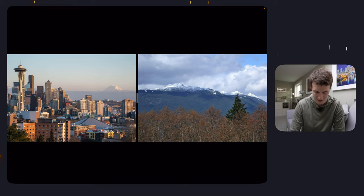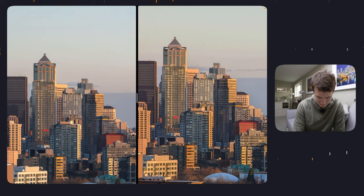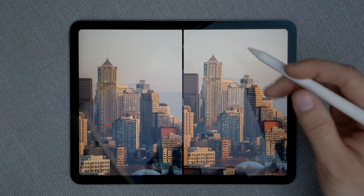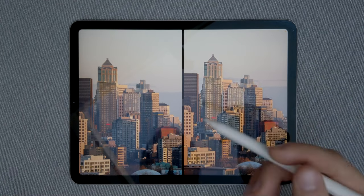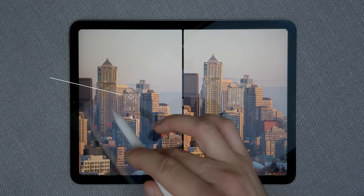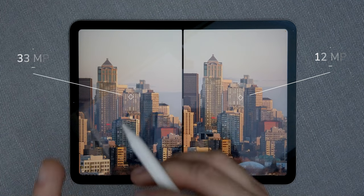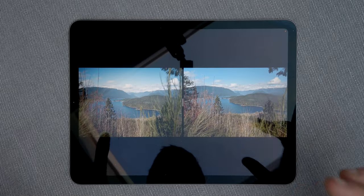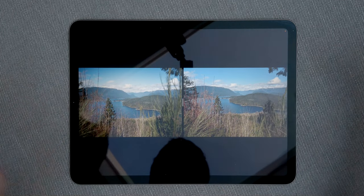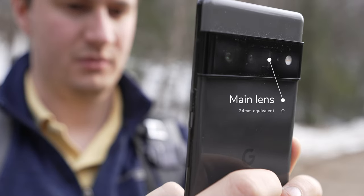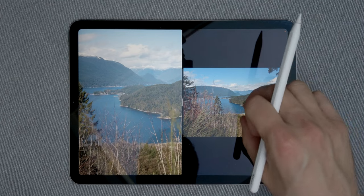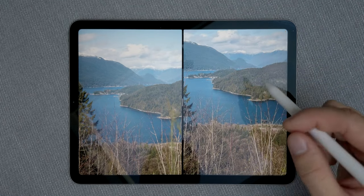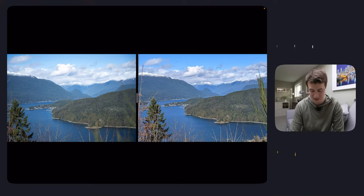The big difference appears when we start pixel peeping. If I zoom into the towers, we can see that on the Google shots they're really over-sharpened to try to bring back detail — some people like it, but the Sony, with its bigger sensor and twice the resolution, just has more resolution and more detail by default. The Sony shots are definitely better, especially if you plan on printing them. At around 28mm — the main lens of the Google Pixel 6 Pro — there's not much sharpening on the Sony, but on the Pixel it's incredible how much sharpening they add.